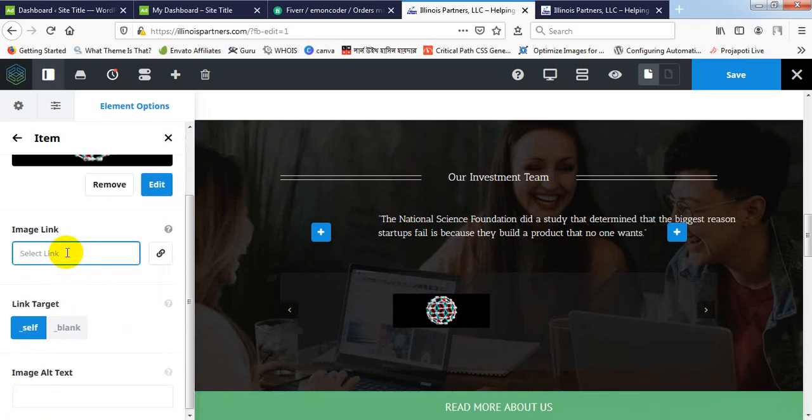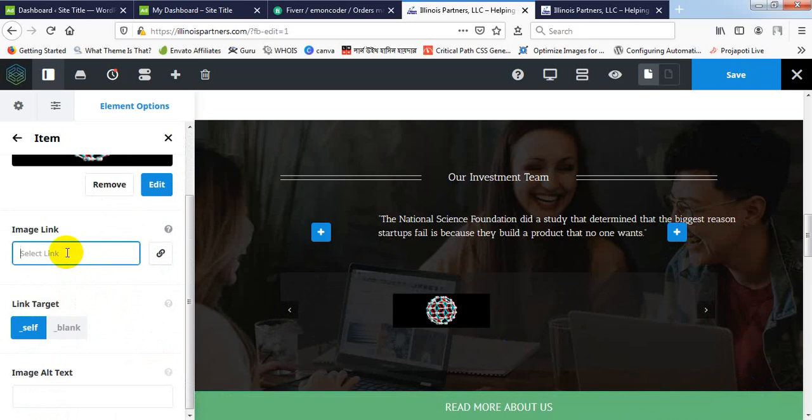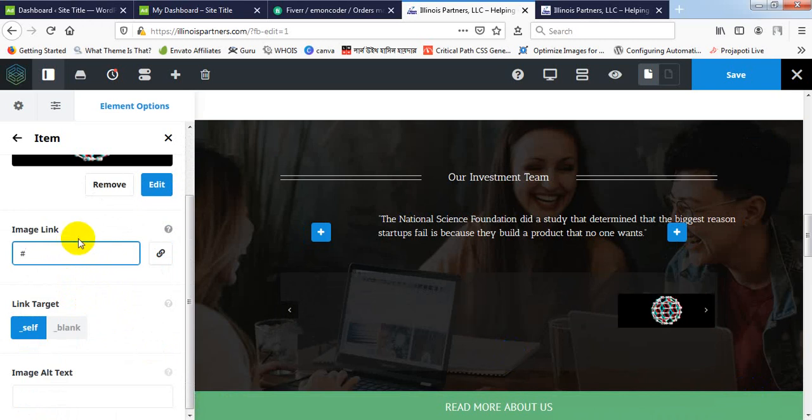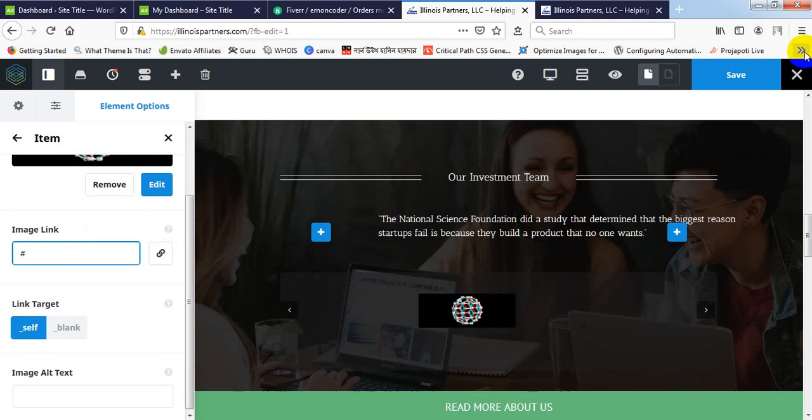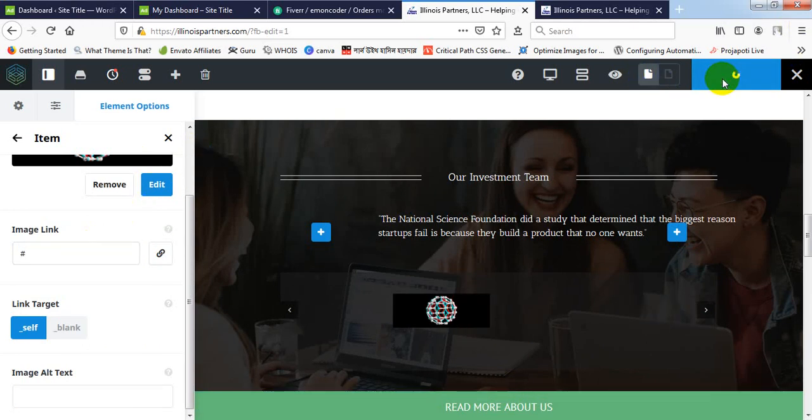And I have to provide a link here. Actually, I can't remember any link here. Just for sample purpose, I am pressing it here as hash. So that's it. Let's see what is happening. Press save button.